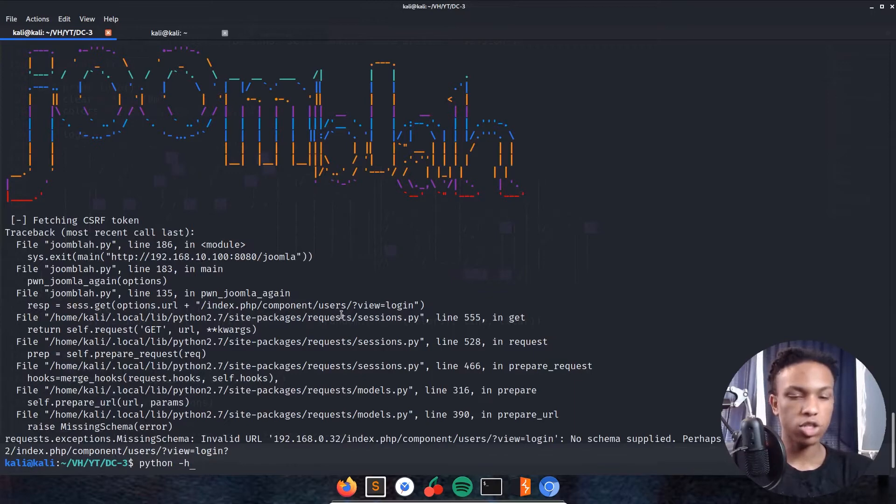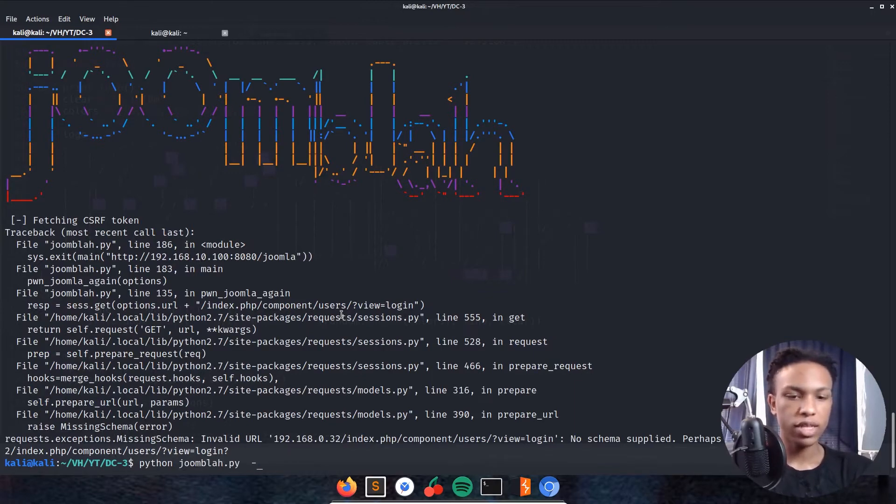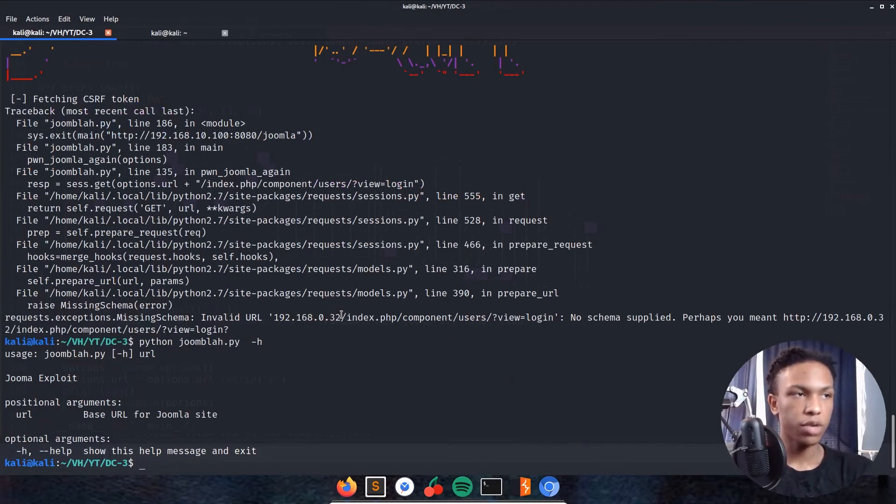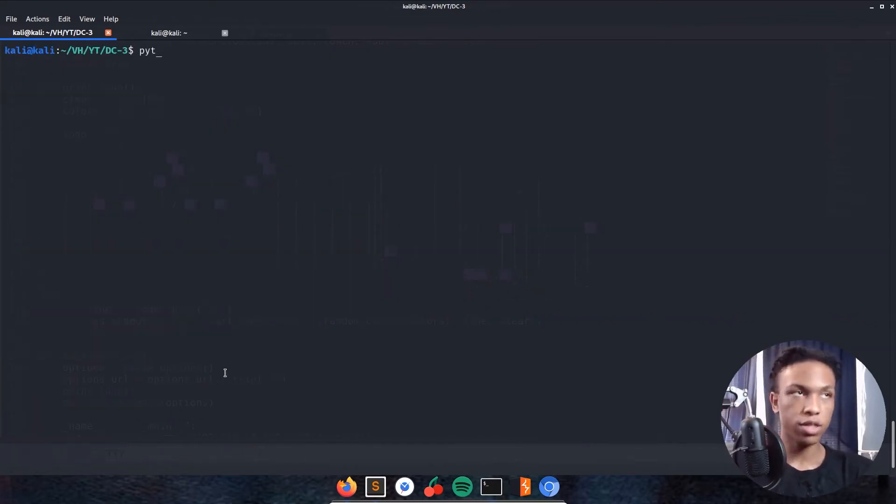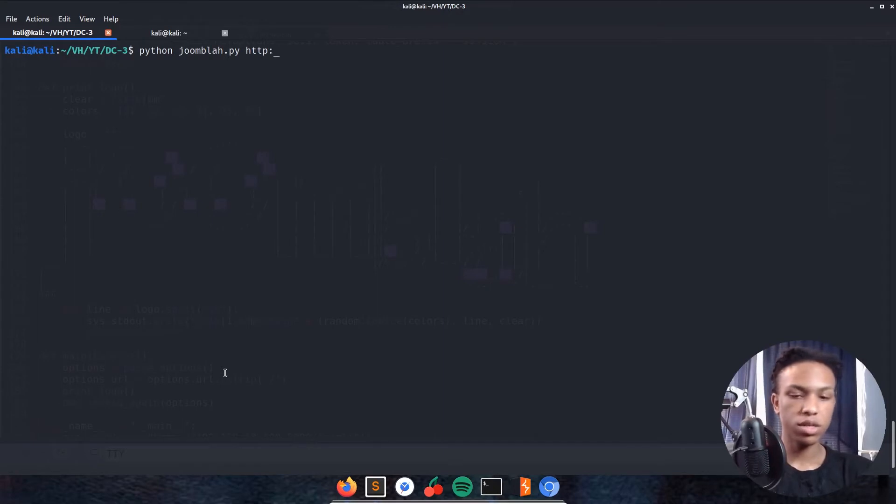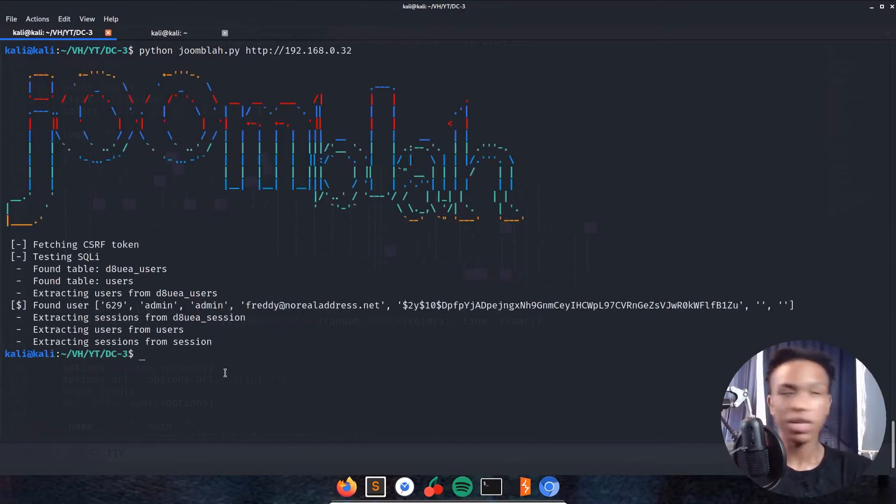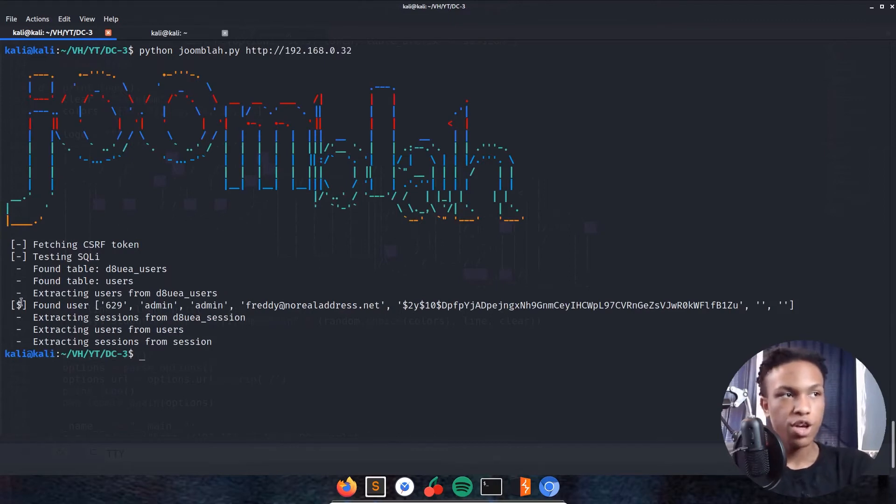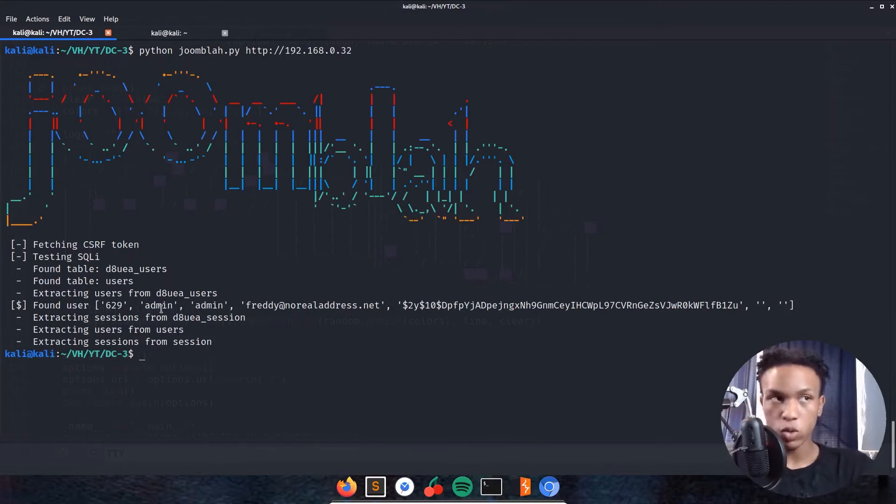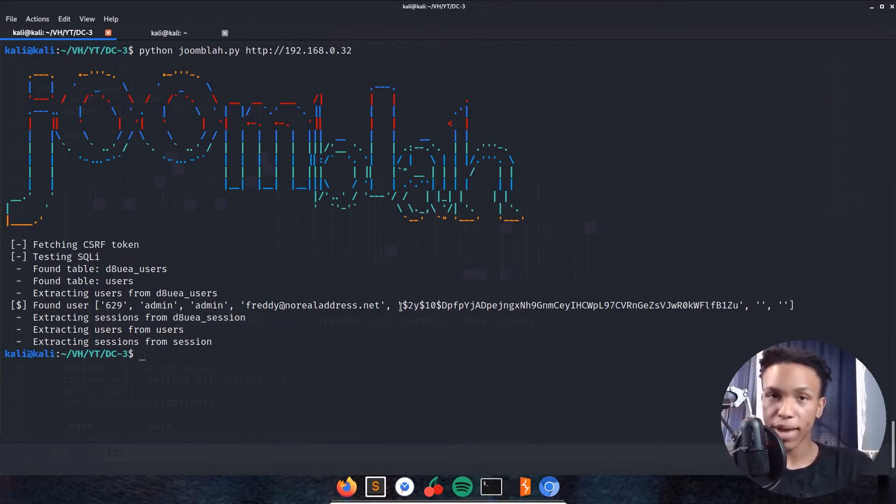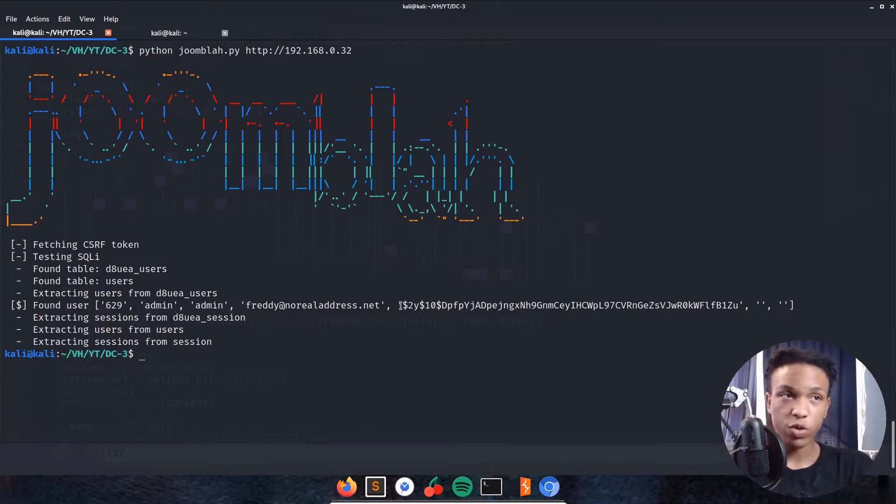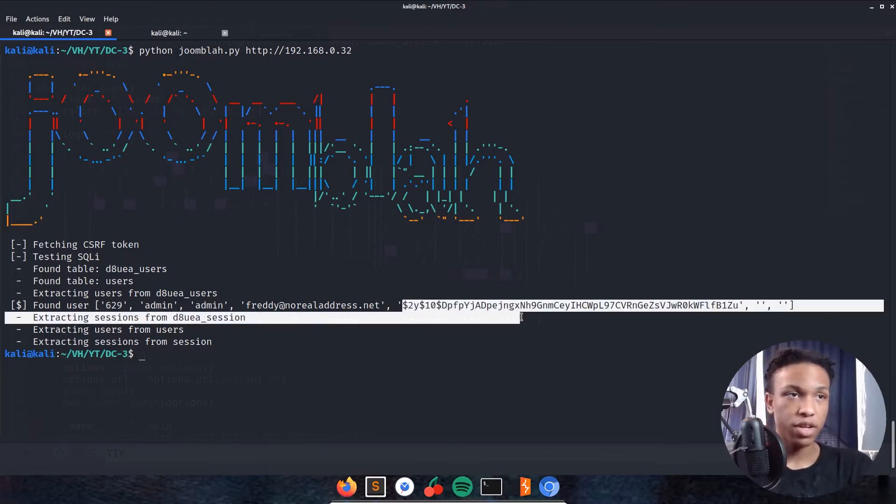Python joomla.py http://192.168.0.32. Perfect. Now it's actually working through. We see we have found users: 629, admin as a username, admin as another username. We have admin and then we have a password right here. This is a bcrypted password, so we definitely have to crack that. I'll save that right now.